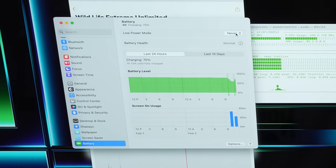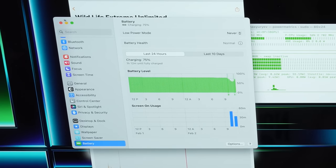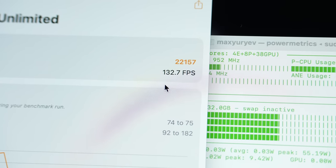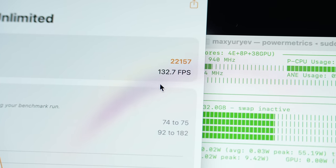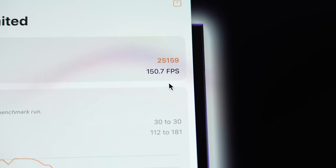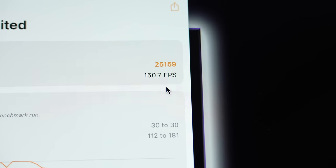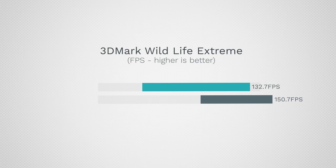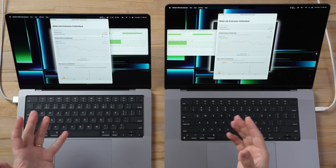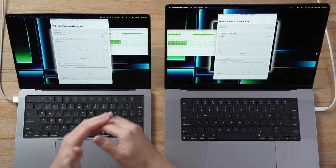I want to mention that low power mode is off, nothing like that, it's plugged in, no issues at all. And we are seeing a drop in score: 132.7 FPS compared to 150.7 on the 16-inch. That's 13.5% more FPS with no throttling due to heat at all. Something else is limiting it.